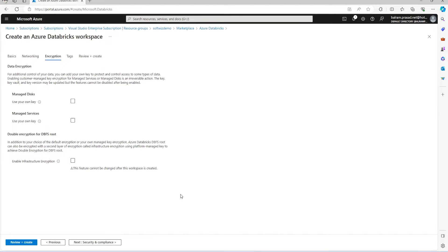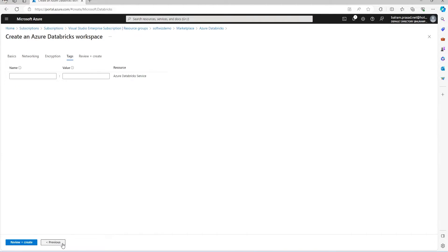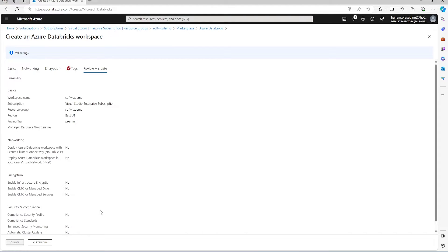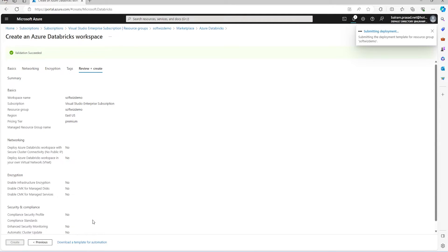There are options if you want to include double encryption for DBFS root. Once we're done with that, we can provide some tags or we can go ahead and review and create. Once the validation succeeds, we can create this.